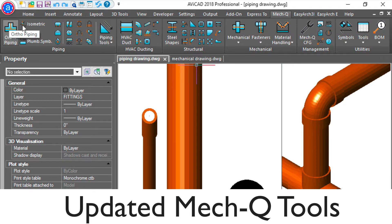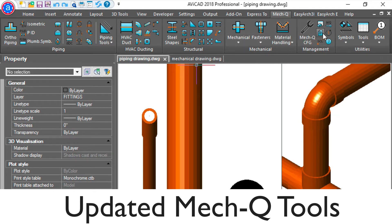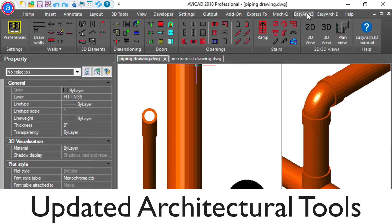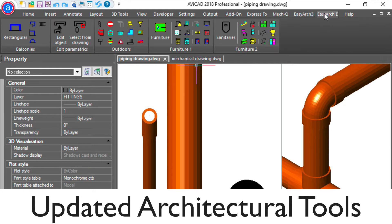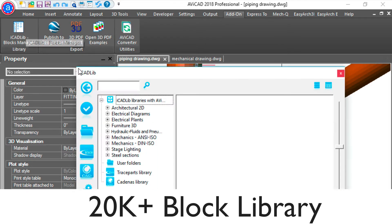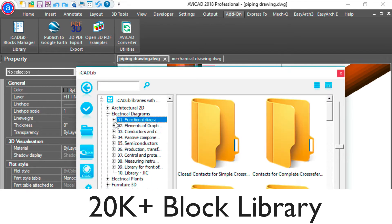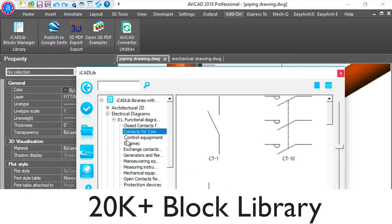Inside, you'll find MechQ, which has piping, ducting, structural, and mechanical, and much more. You'll also find EasyArch, our architectural plug-in, and a 20,000 plus block library. You can find electrical symbols, architectural symbols, and a lot more.